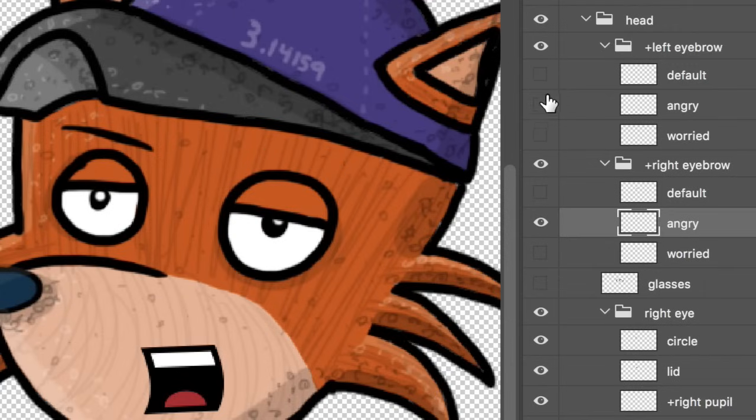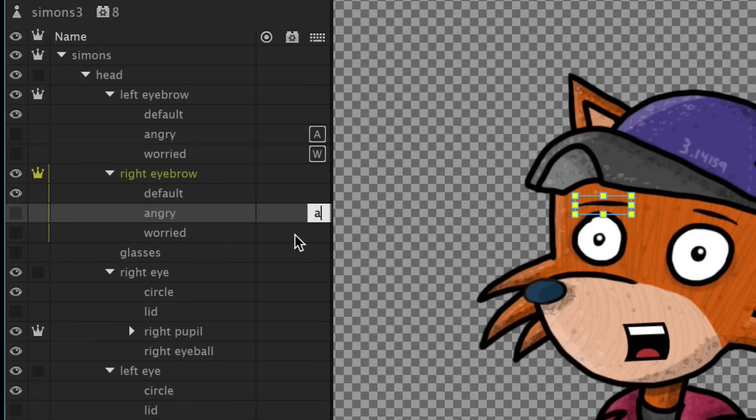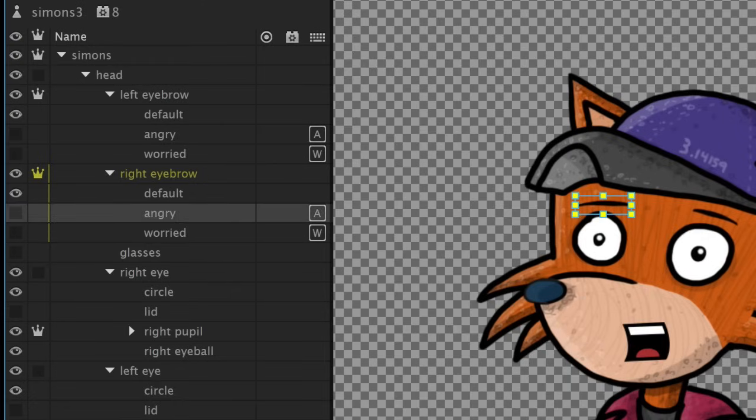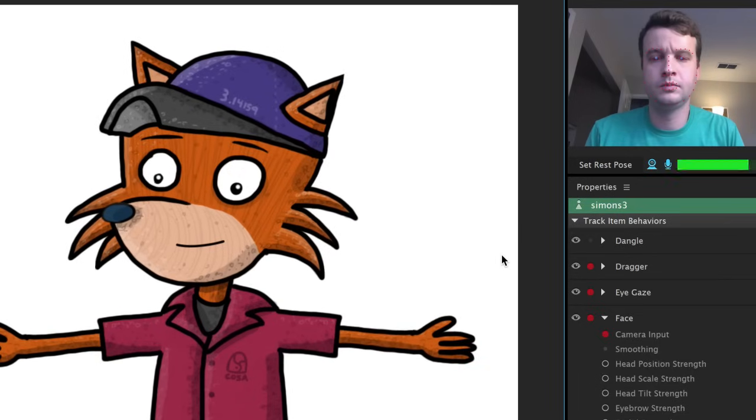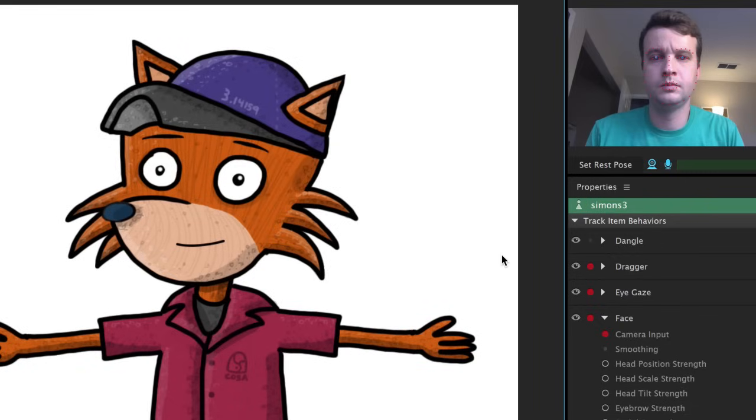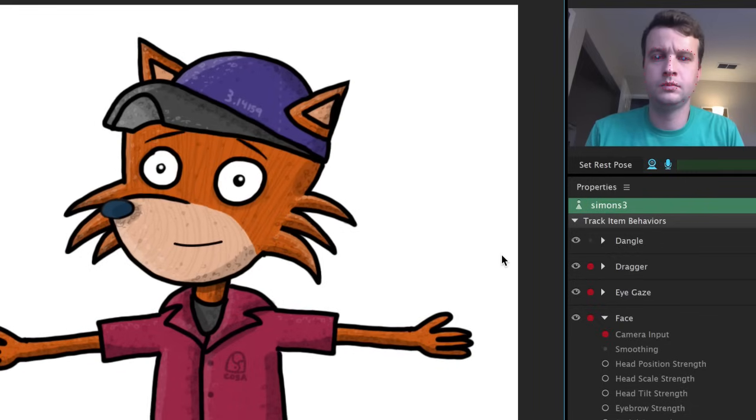Here's another example. If I wanted to have alternate angry and worried states for my eyebrows, I'd just add angry and worried layers that get triggered instead of the default position in my left and right eyebrow groups. But if this is all I do, the transition between states feels kind of sudden and jerky.